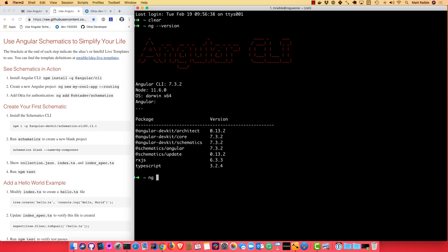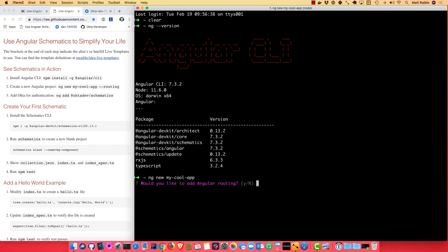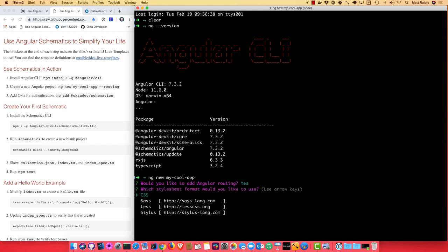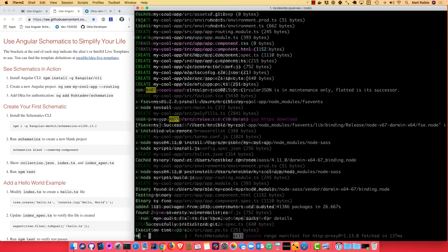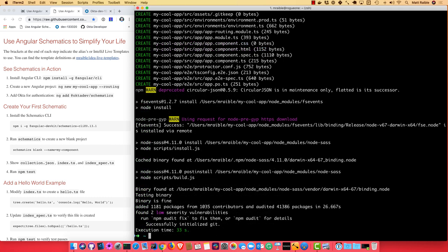So I can create a new Angular project using ng new called my-cool-app, and you can pass in routing, and it'll turn that on. If you don't do that, it'll actually prompt you. Would you like to add Angular routing? I'll say yes. And then I'll just use CSS for the stylesheet format. So you can see that took about 30 seconds to create.